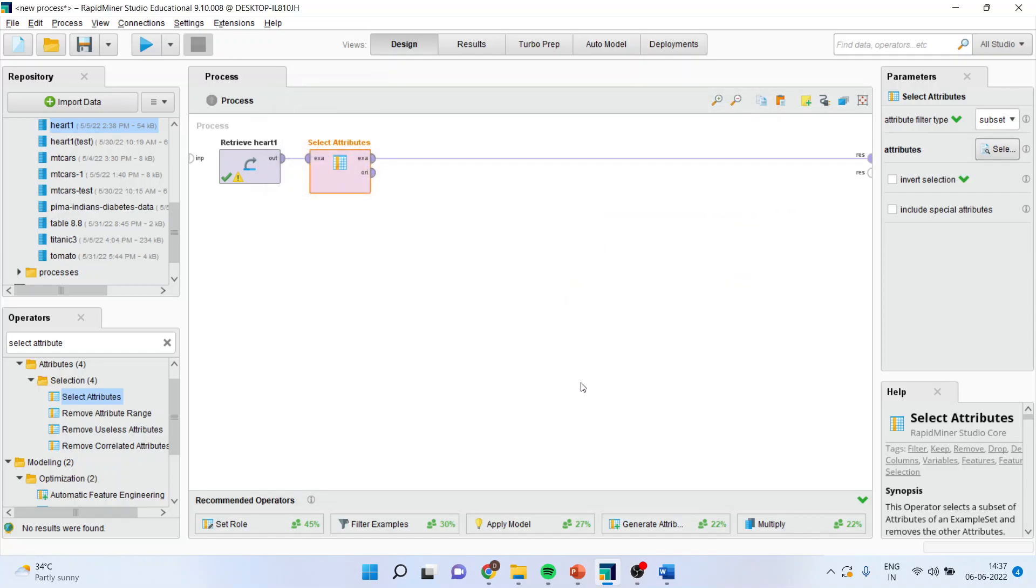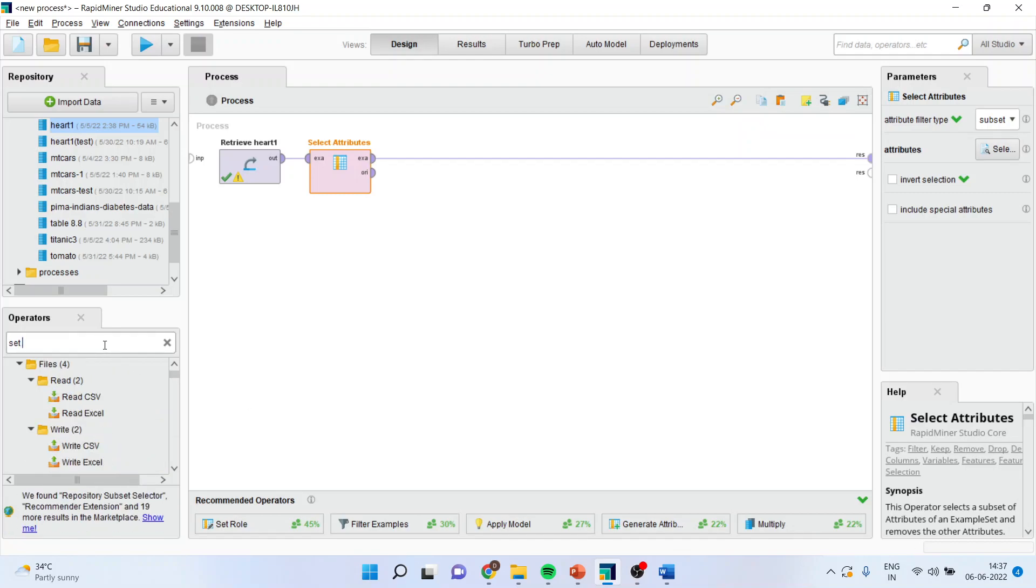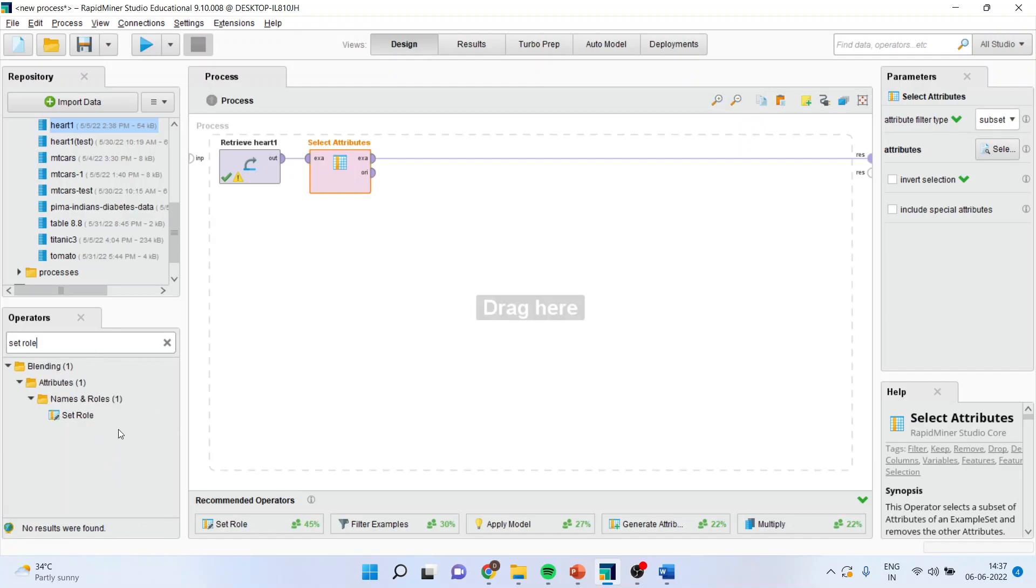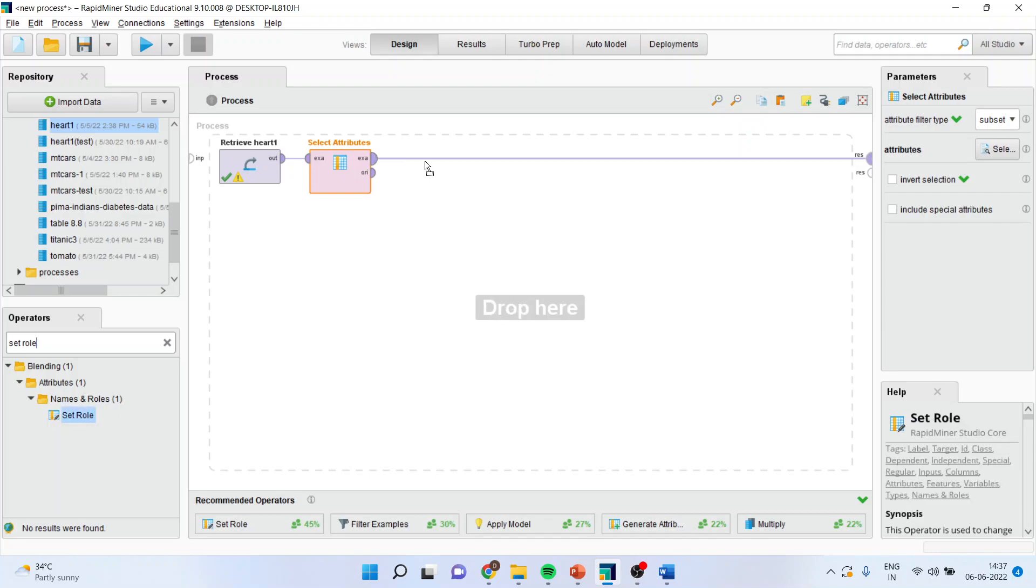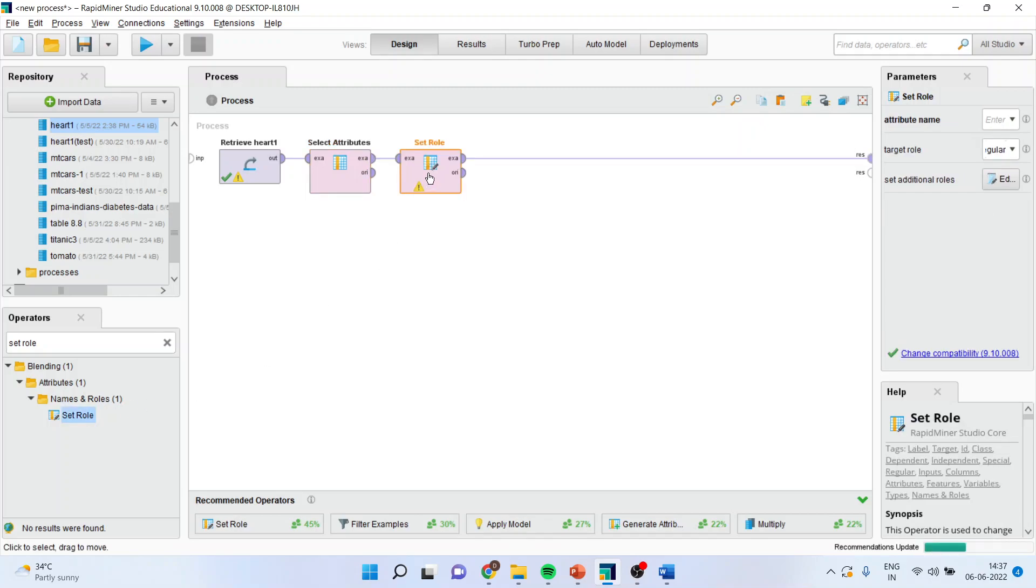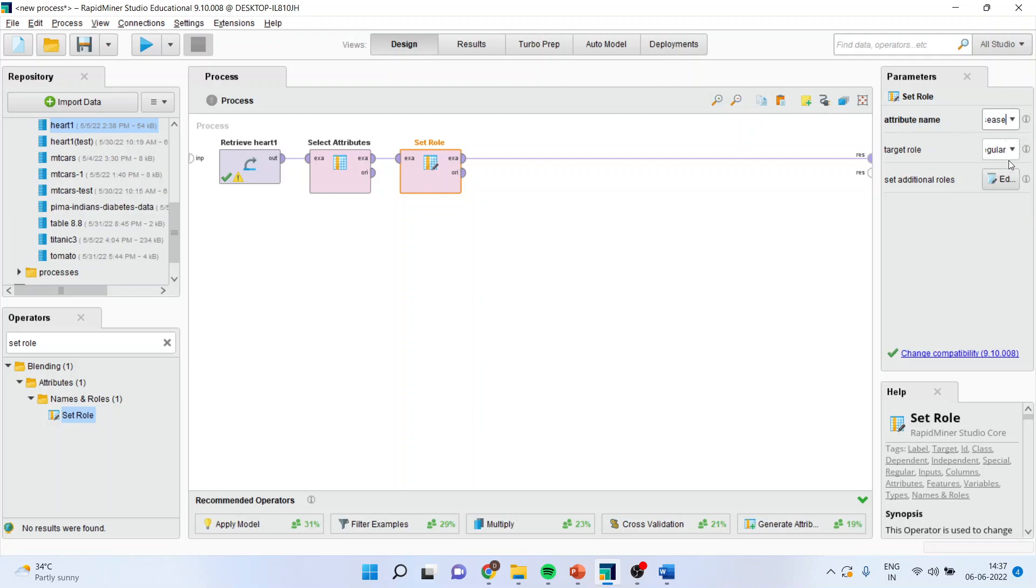Now, I will have to specify the rule. Set the rule. This time, I will specify the heart disease as my categorical, as my dependent variable.